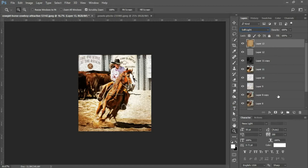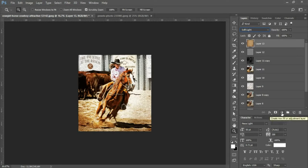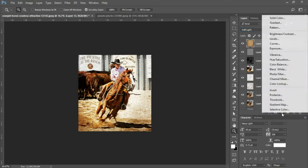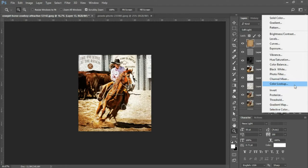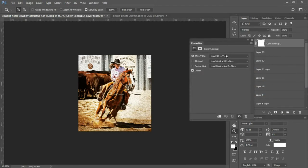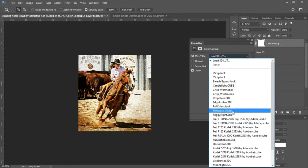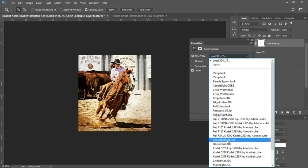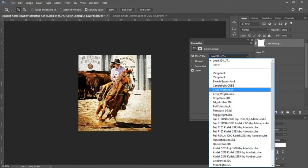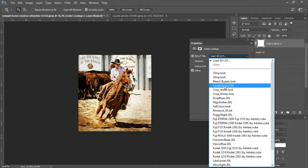And the next thing we're gonna do is we're gonna go into your adjustment layer icon at the bottom of the Layers panel, and you're gonna select Color Lookup. At the very top you have a drop-down menu here. We'll select Candlelight. Here we go.